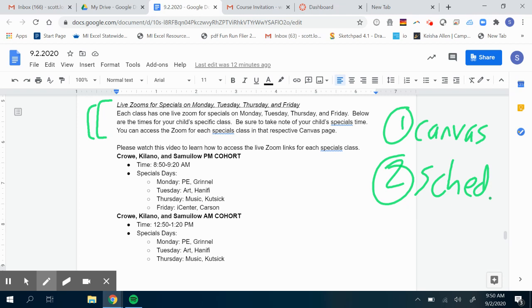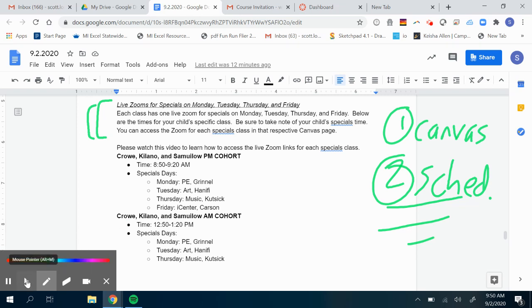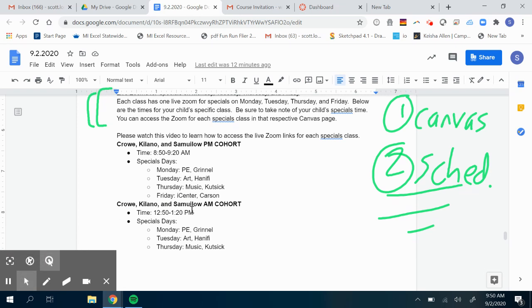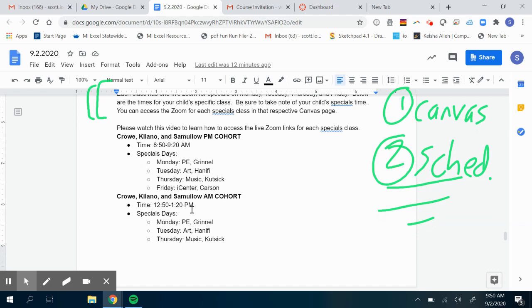I think the first place I want to begin is how to read the schedule. I've included this schedule in the email that I've sent out this week, but here's how it works. What I have here in this document that you have access to is your child's teacher and their cohort.